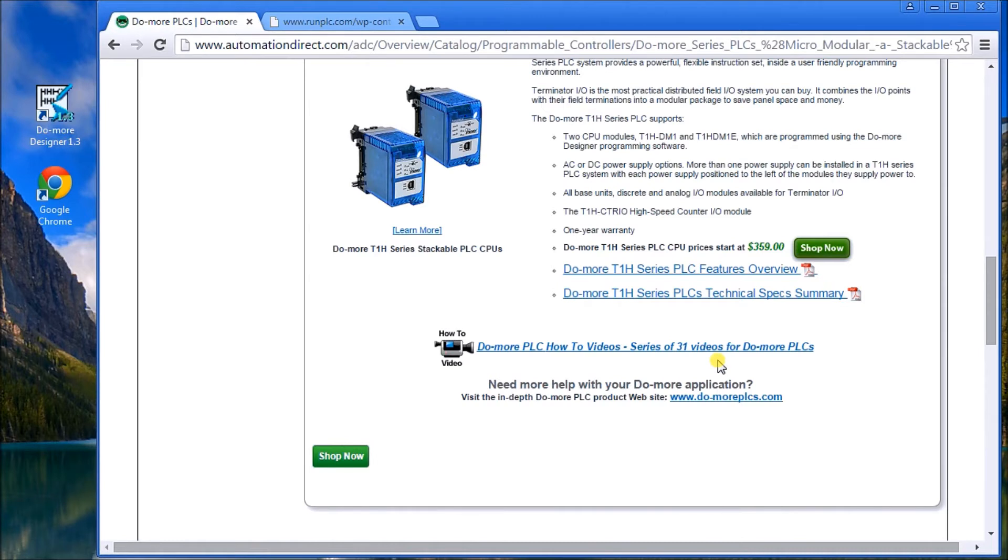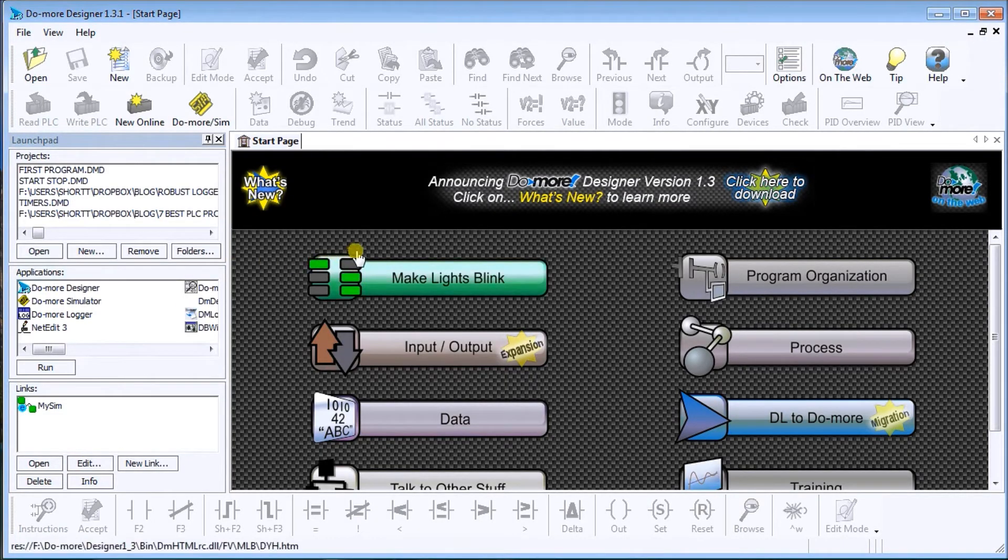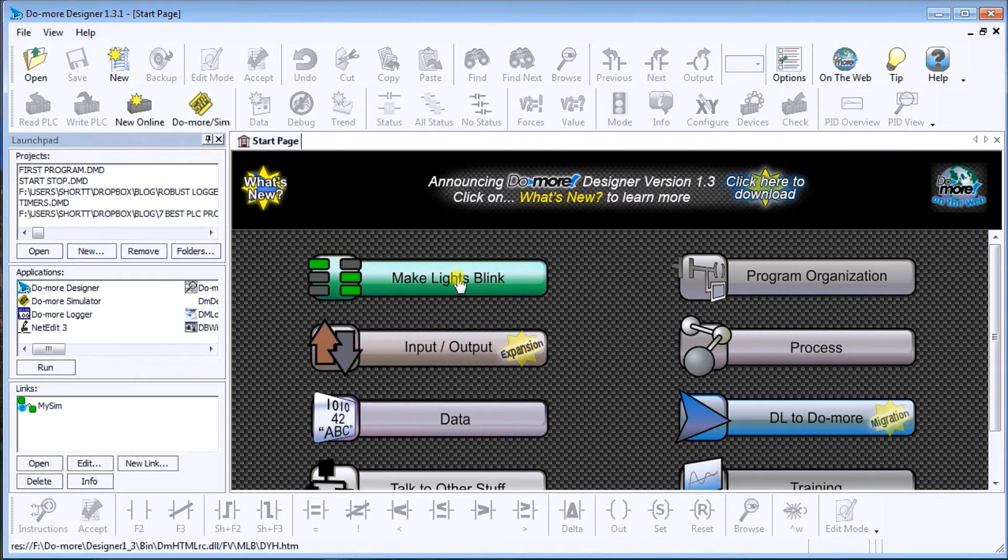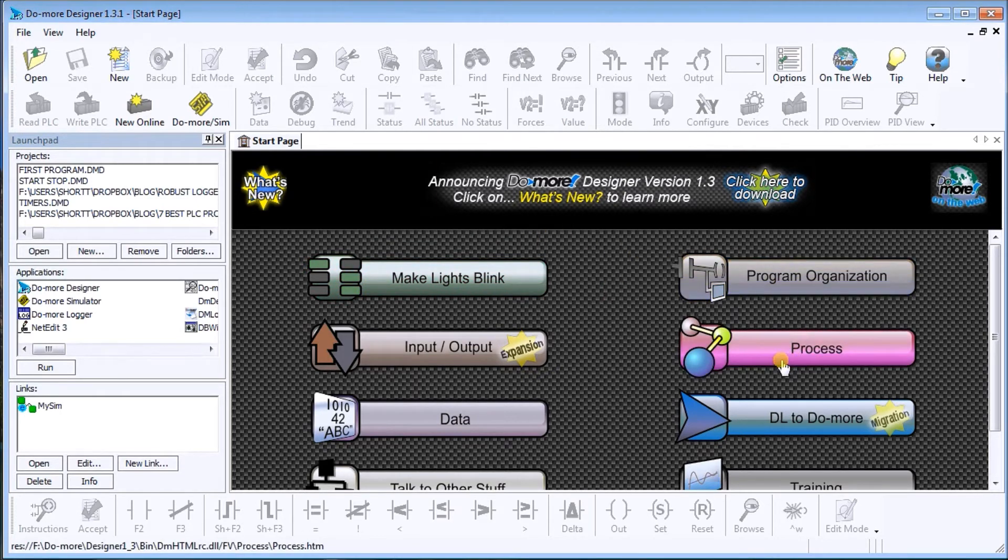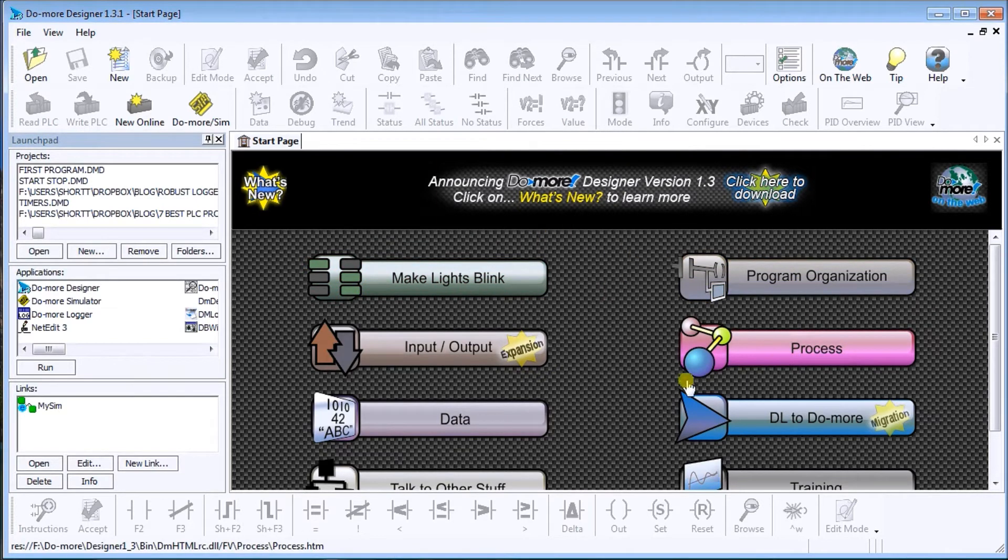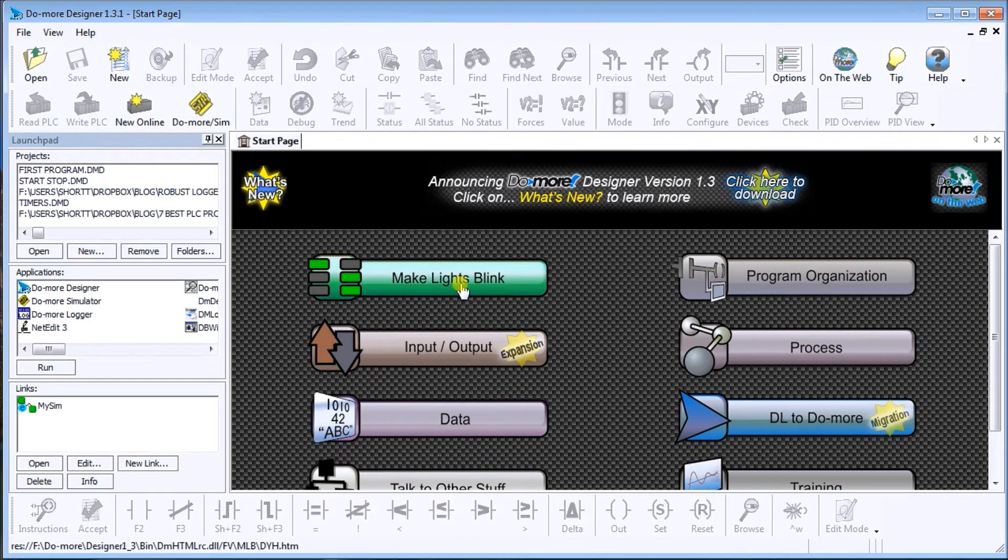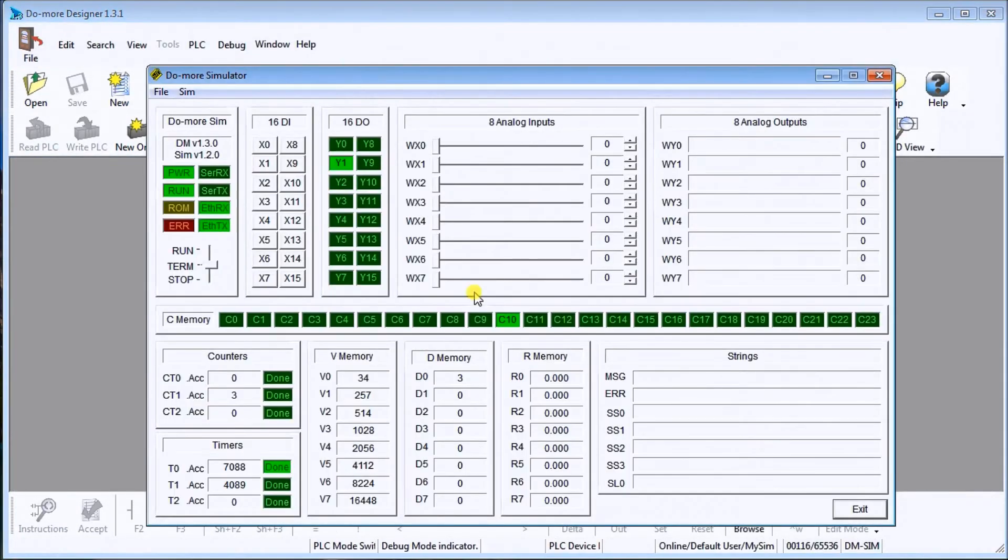So if we call up the actual software, it looks like this. You can continue your learning after you've read the eBook, and you can do things in the Do-more like program organization, the processes - that's PID - your data types, the inputs, outputs. You can just do something simple like make lights blink. And if I call up a program, let's do this first program here.